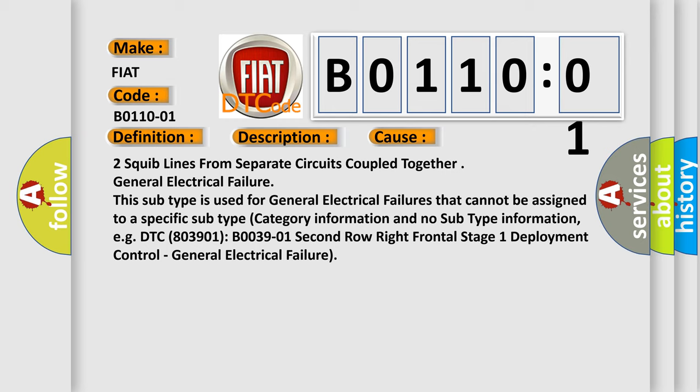For example, DTC B003901, 2nd row right frontal stage 1 deployment control, general electrical failure.